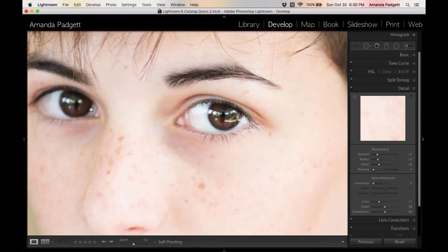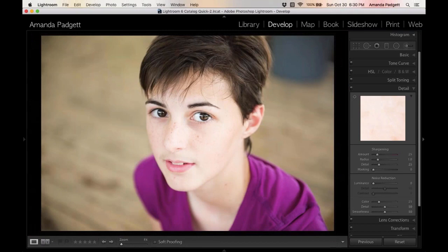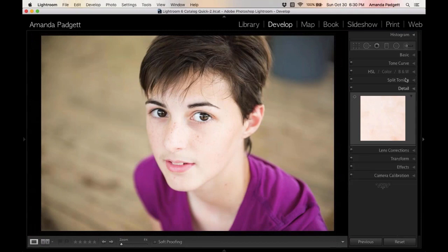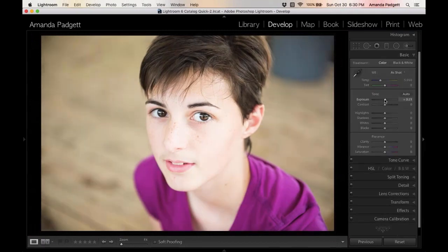This eye right here is a little soft. It's not a little, it is out of focus. So what can we do to fix this picture? The first thing we can do is bring down the exposure, just bring it down.